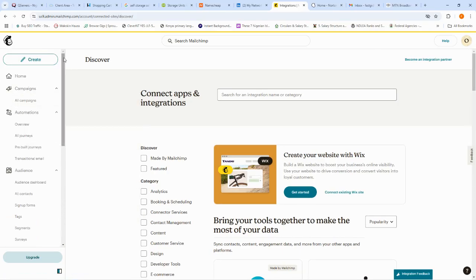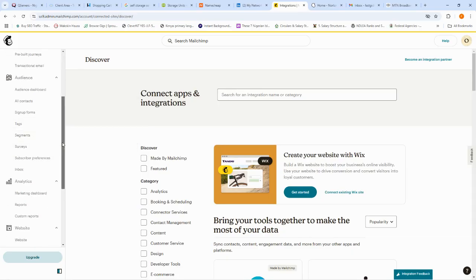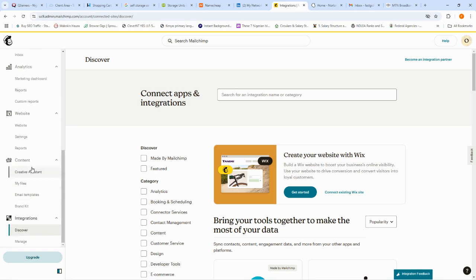That's where I'll stop this video for now. In the next video I'll show you how to create a campaign, how to create a form, how to embed the form, and how to manage your website from MailChimp. Don't forget to subscribe to the channel, share and like the videos, and drop your questions in the comments. See you in the next video — bye-bye!